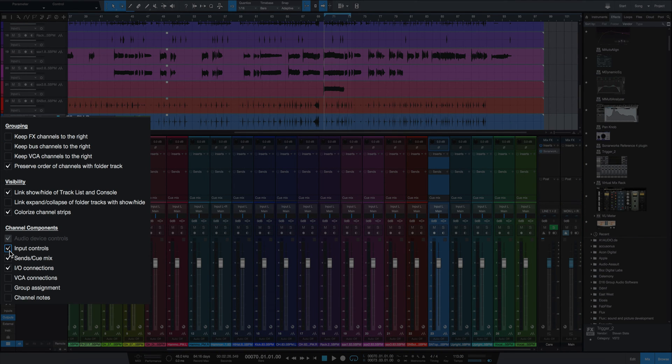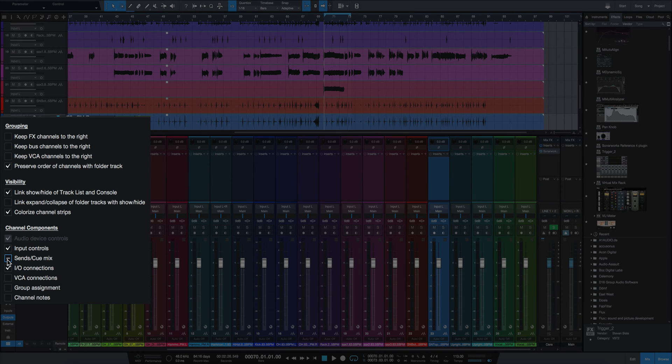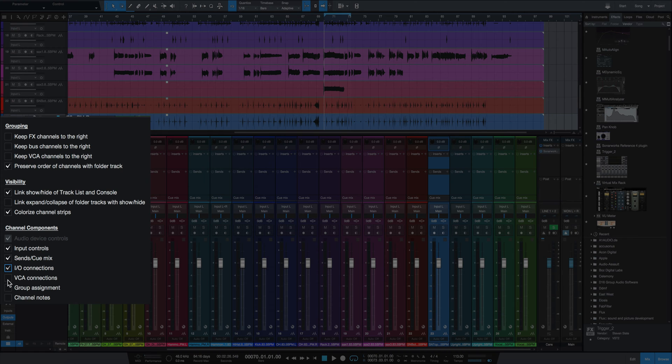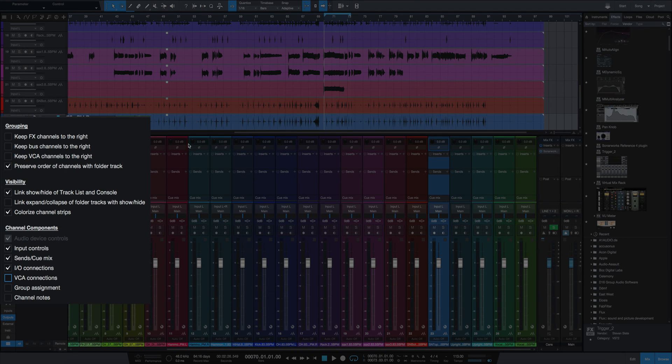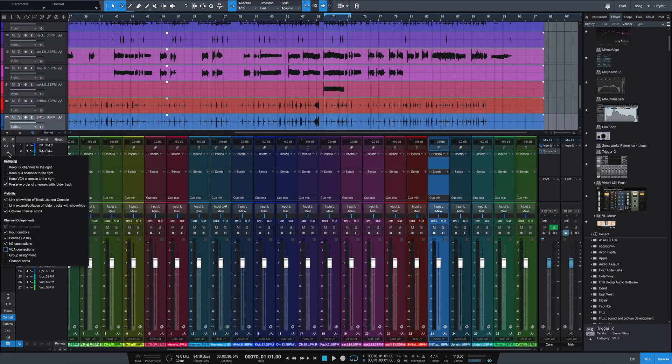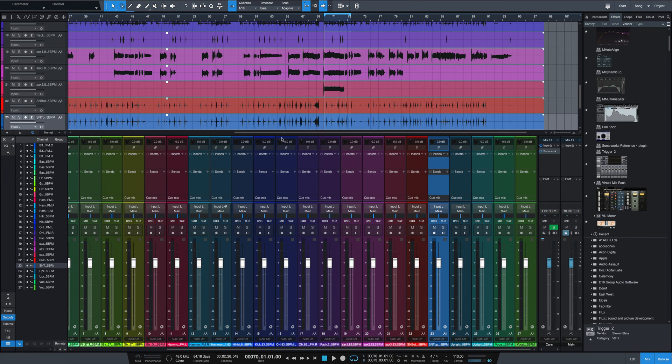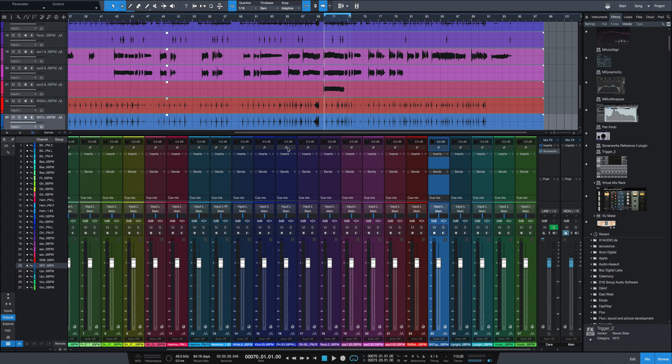So what you see in the console here on the bottom is completely customizable. You can get rid of the sends, you can get rid of the IO connections, and you can add VCA connections, group assignments, channel notes, and so on. But for now, just make sure the input controls is checked off and you will end up having on top of each channel a trim knob and a polarity knob for phase.